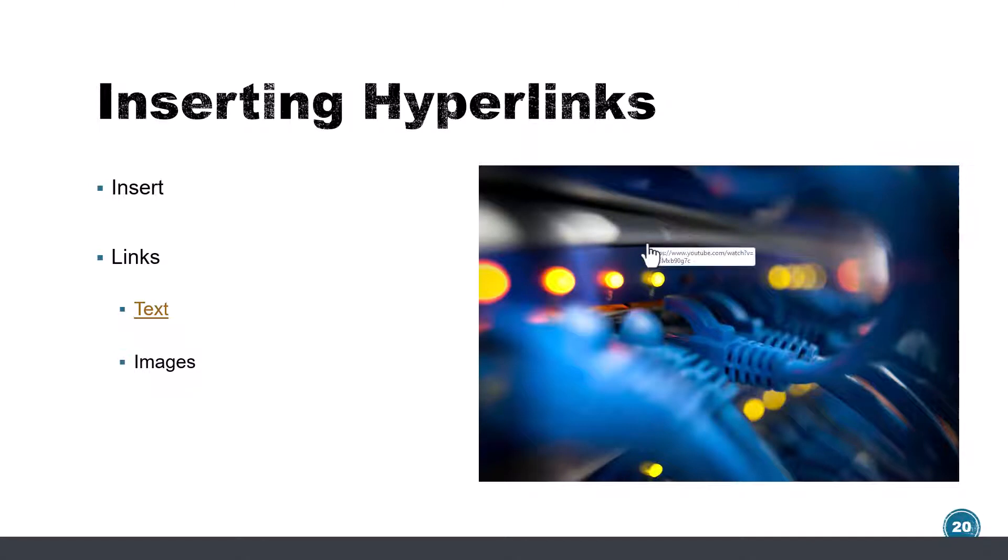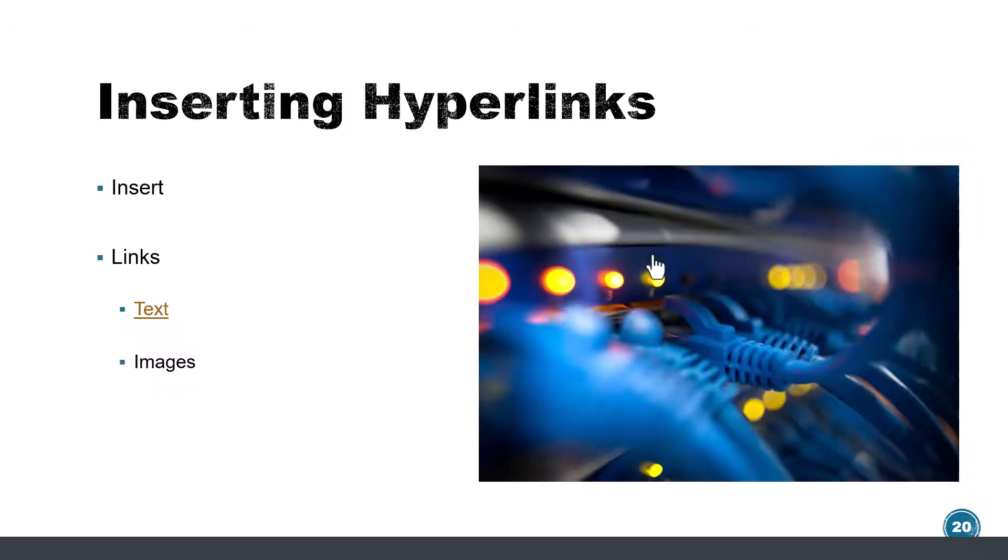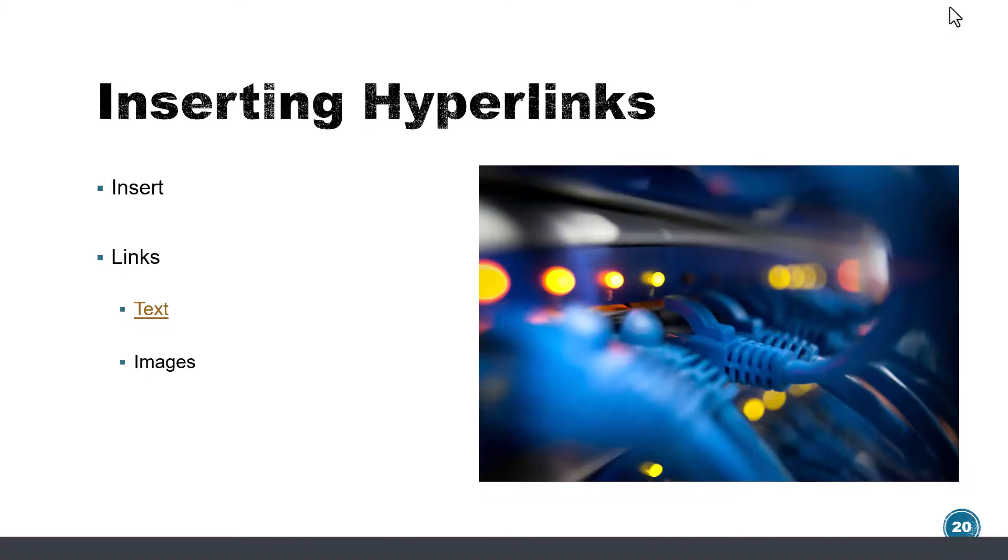Now for the image, there will not be a differentiator, a color for it. So notice here for text this was highlighted, but for the image you're going to simply see that by holding the mouse on it, you'll see the URL. Now you'll click on the image and it will take you to that.